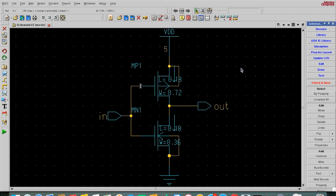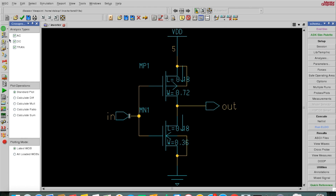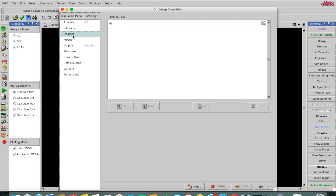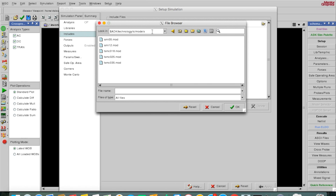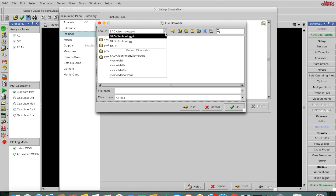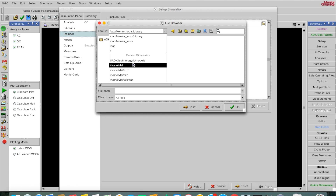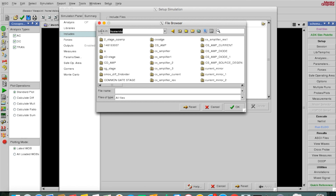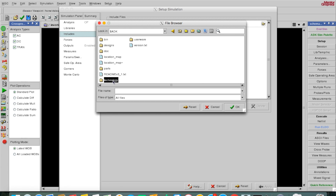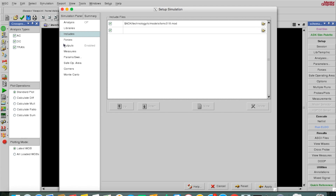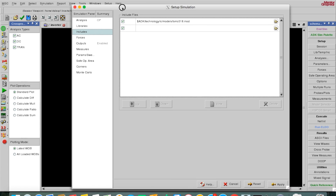Now we are ready for simulation. I'll click on the Simulation button and a new window will come up with new options. I'll use 'Setup Simulation'. First I'll include the model file by browsing — the path is $ADK, then technology, then IC, then model. I'm using TSMC 180nm. Then I need to provide values for VDD and input. I'll use 'Force' and provide VDD as 1.8V, since 1.8V is for 180nm technology. I'll select VDD from the schematic, force it to DC source at 1.8V, and add it.